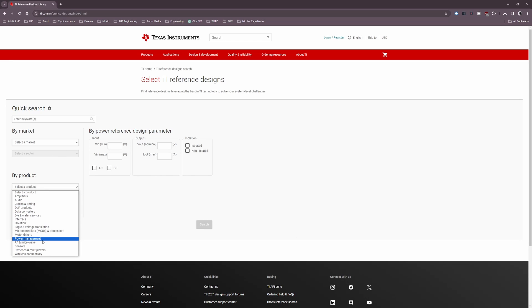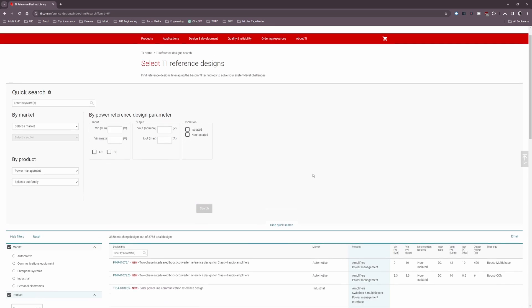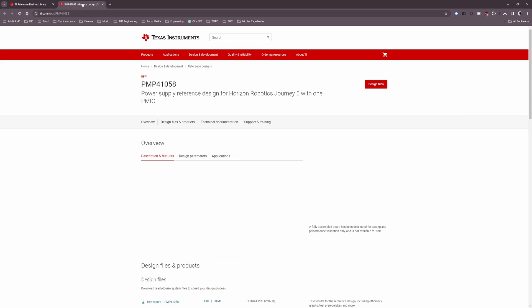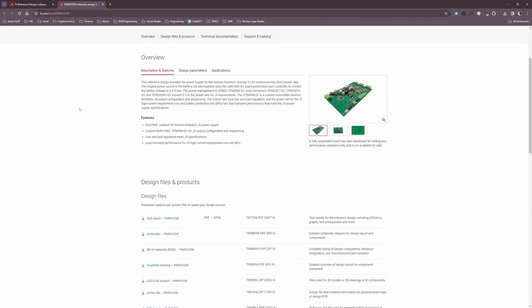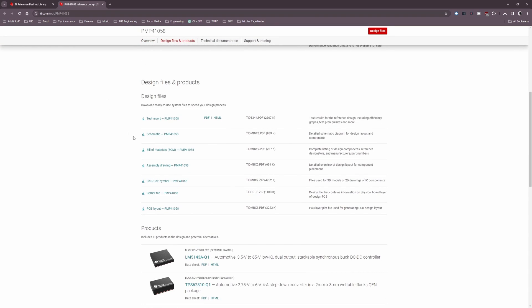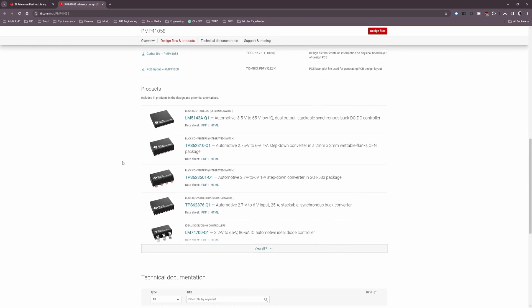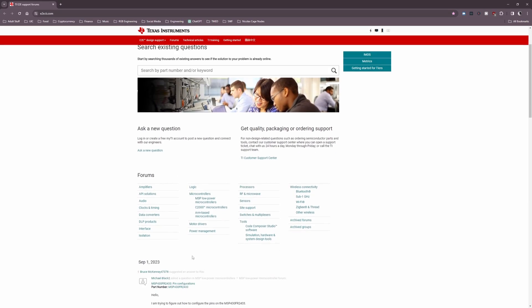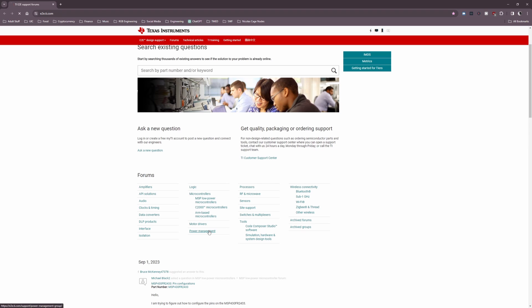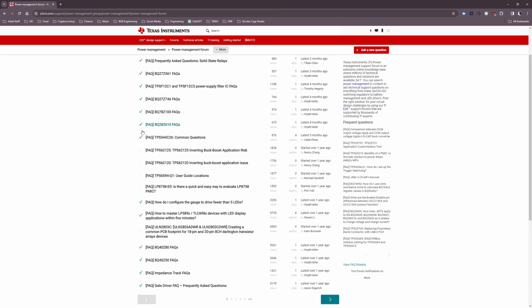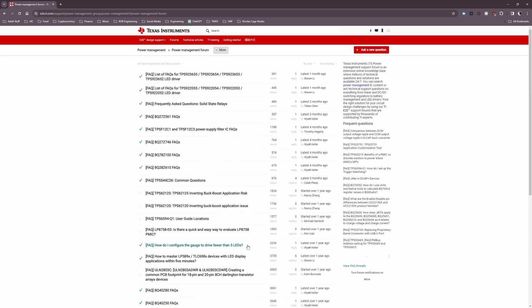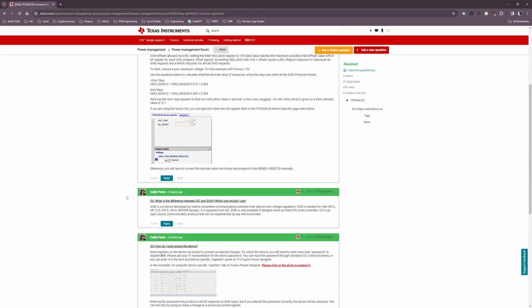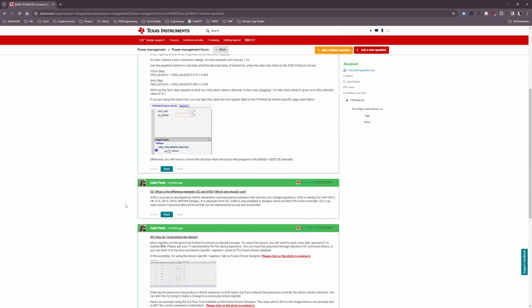This leads to the last topic I want to cover: learning resources for beginners. The first one — which should come to no one's surprise — is TI's website, specifically the reference design section. This is where you can get free access to literally thousands of different designs for a variety of applications. These reference designs often include schematics, bills of materials, PCB layout diagrams, and other important materials, so you can study and learn from designs created by engineers who have been in the industry for a very long time.